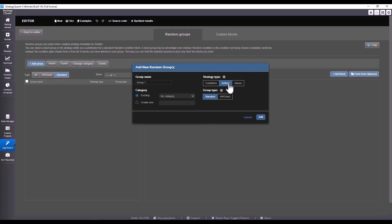If we were adding so-called actions to the groups we would choose actions - actions mean for example opening a trade or placing a stop order. Then we have conditions, and those mean individual conditions. So we always need to choose the right parameter depending on the type of random group.